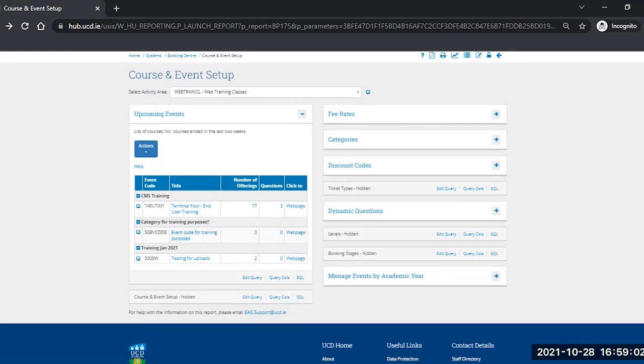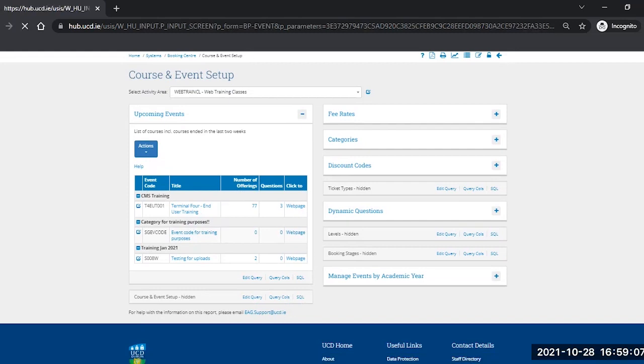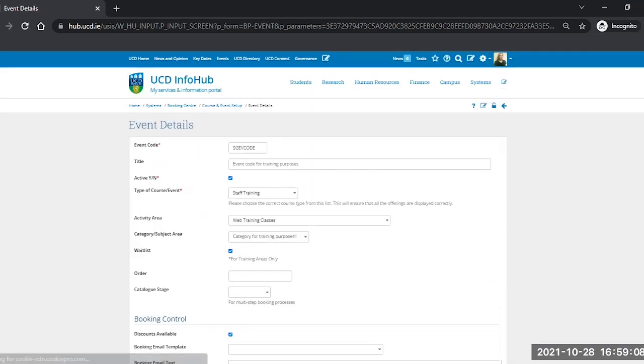To edit this event, click on the icon to the left of the correct event code and this will bring you back into the same screen.